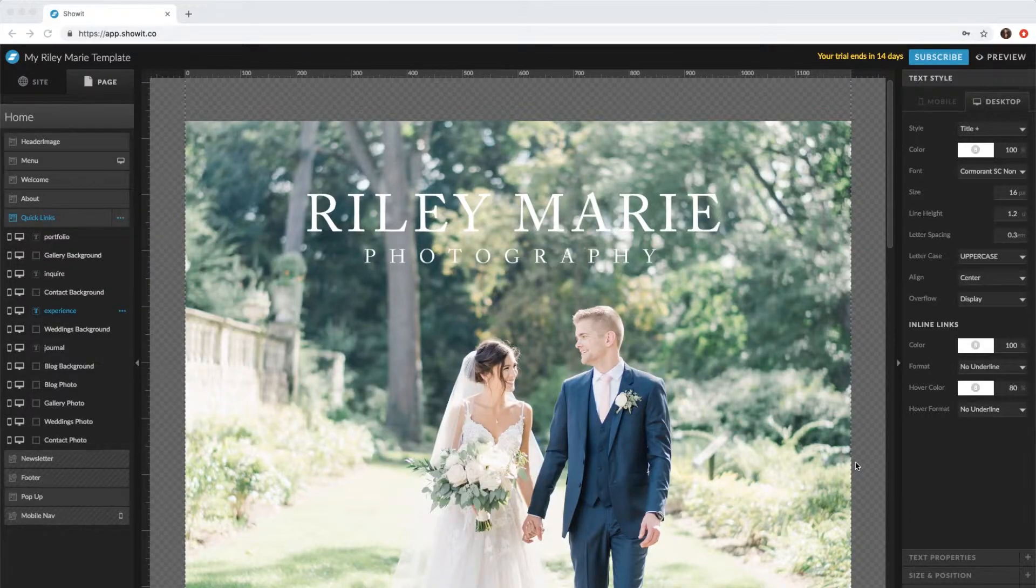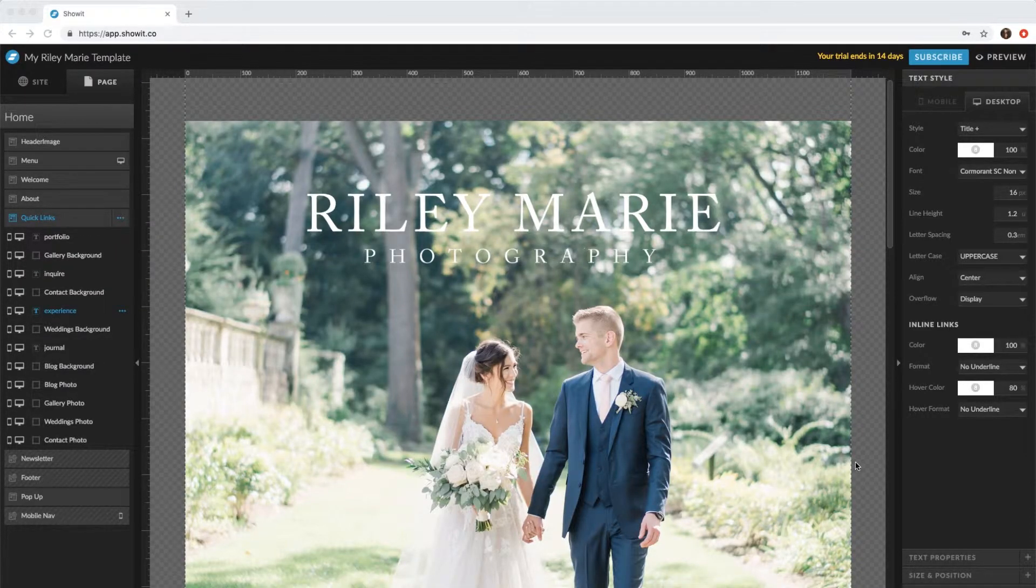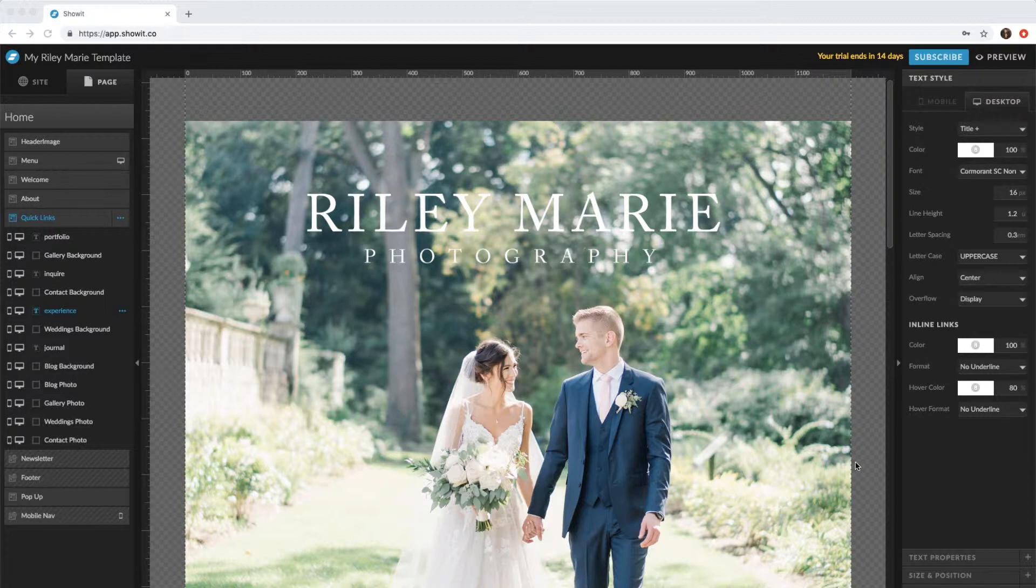Hi everyone! So in this video I'm going to show you how to change the images on the portfolio page. So right now we're on the desktop.